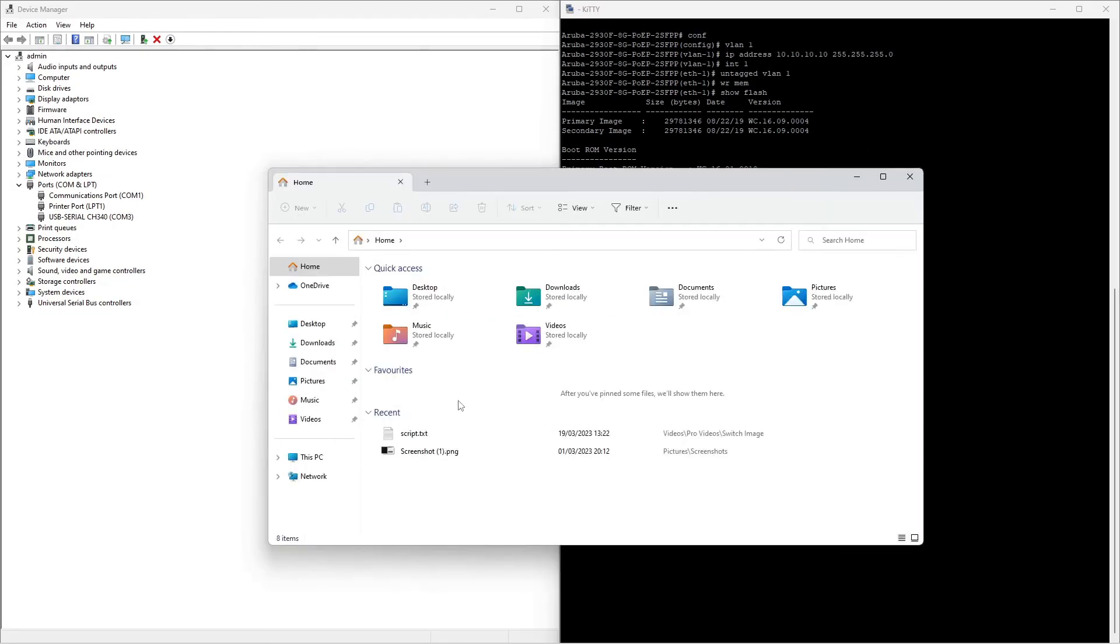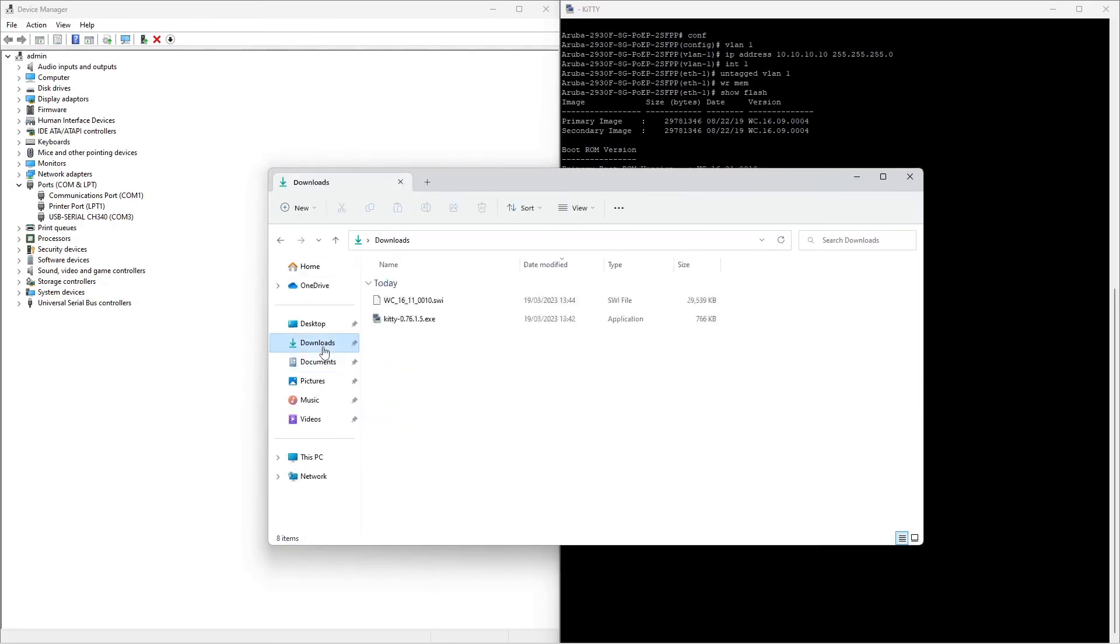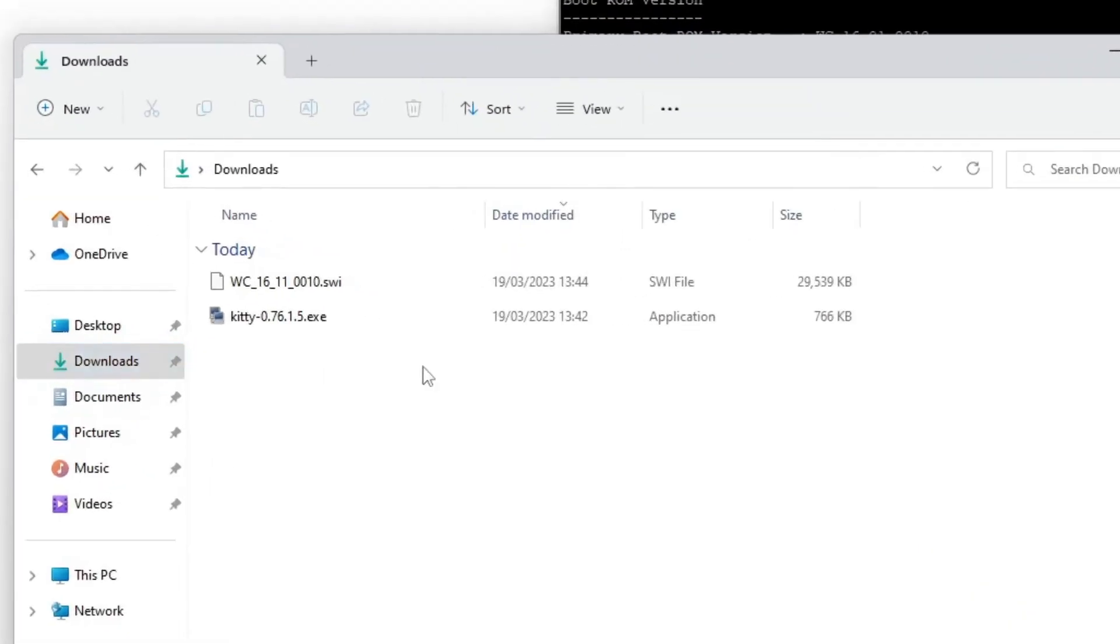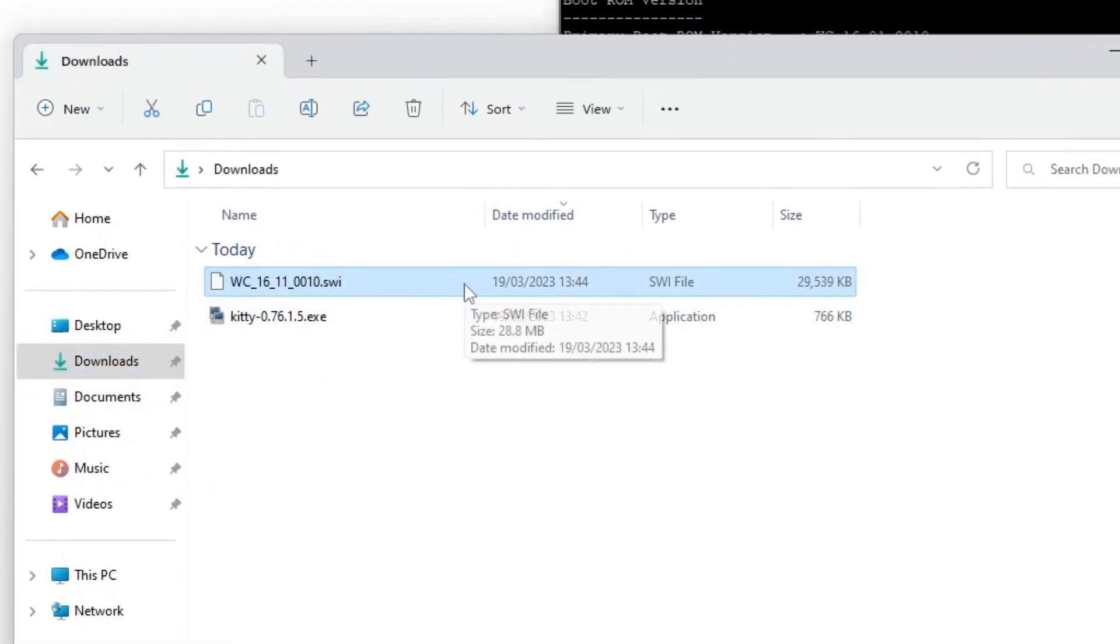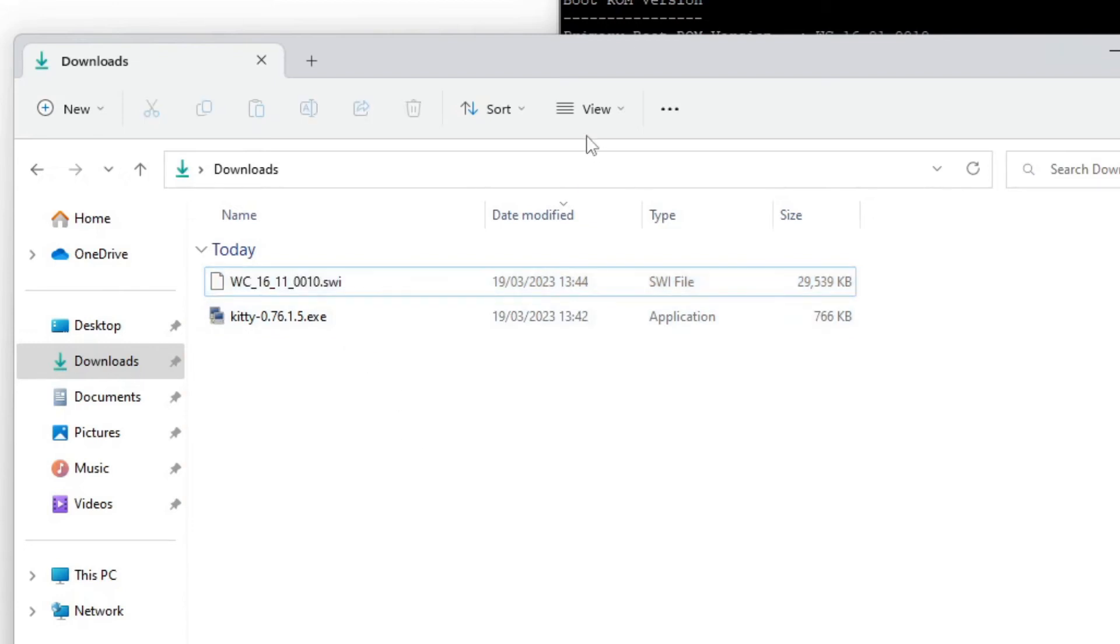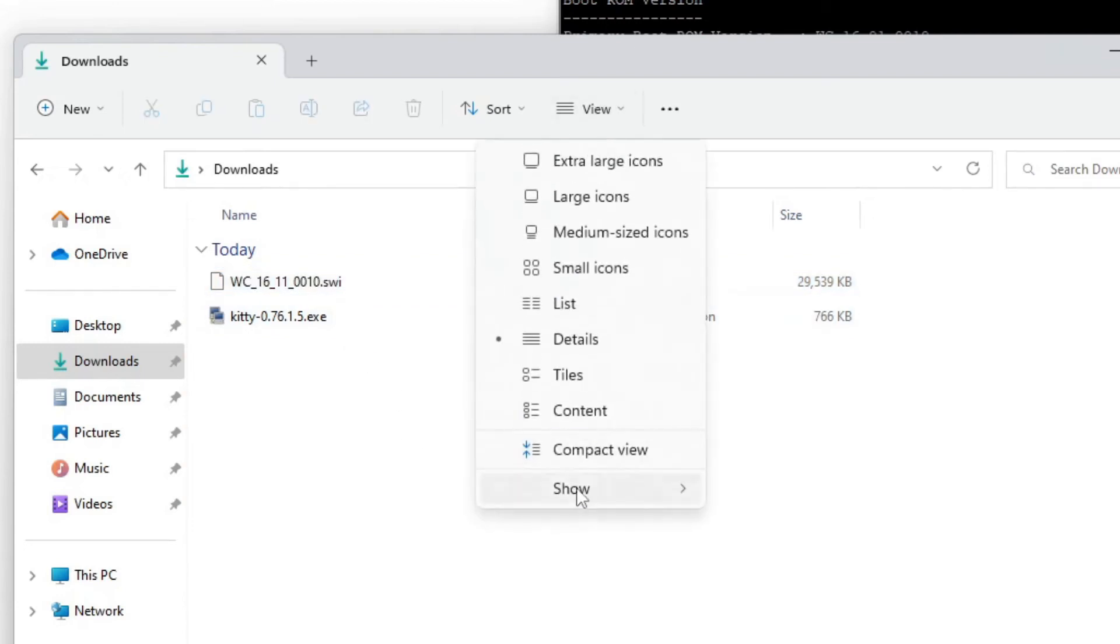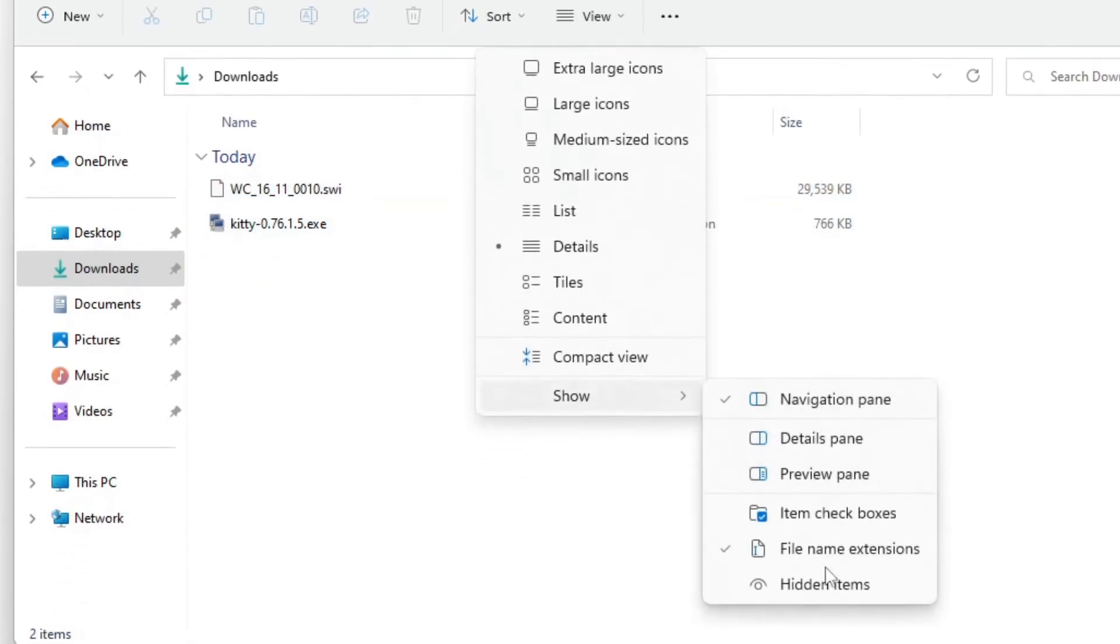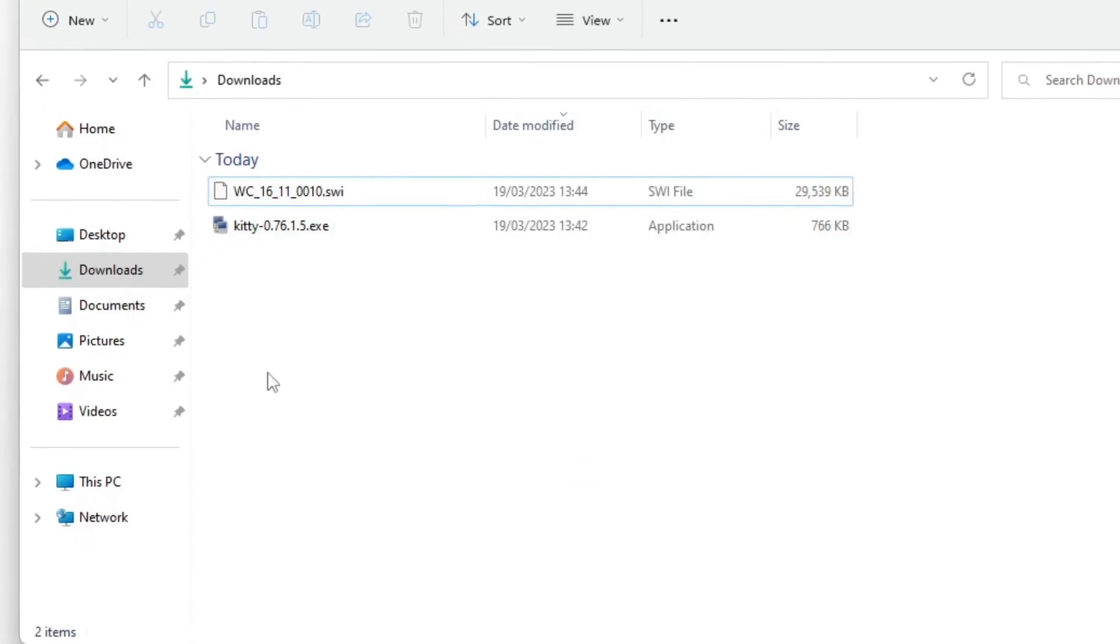Copy the full name of the switch image along with the file extension. If the file extension is not shown, you can click on View and on Show and on Filename extension.